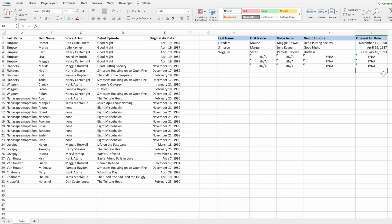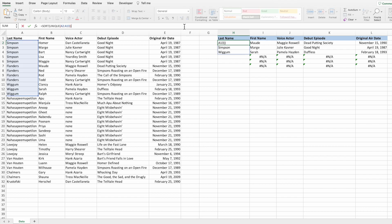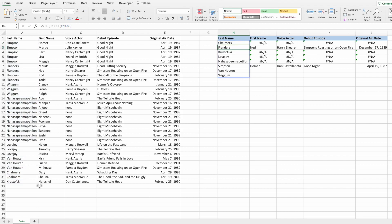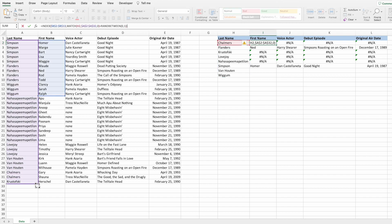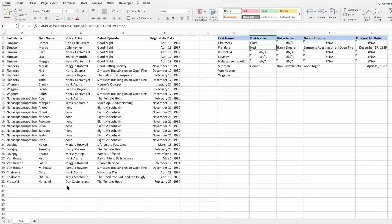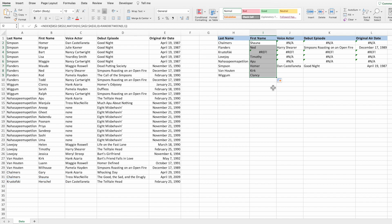Before modifying the equation, we need to clean up our existing equations to handle the new dataset. Select cell H2, place your cursor anywhere inside the formula bar, drag down the selection in column A to cover all of the last names, and press Enter. Next, select cell I2, click in the formula bar to activate the equation, drag down the selections for both column A and column B, and press Enter. With the range updated, drag down the equation to cover all of the last names in column H. You might get a reference error in cell I4 because the current equation returns one of two first names, but only one first name is associated with the last name Christofsky in the new dataset. Don't worry — we'll fix this shortly.